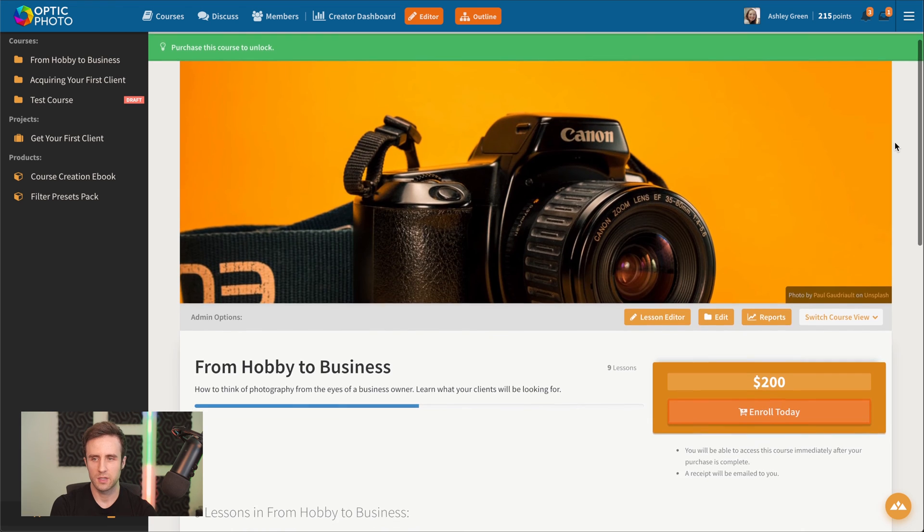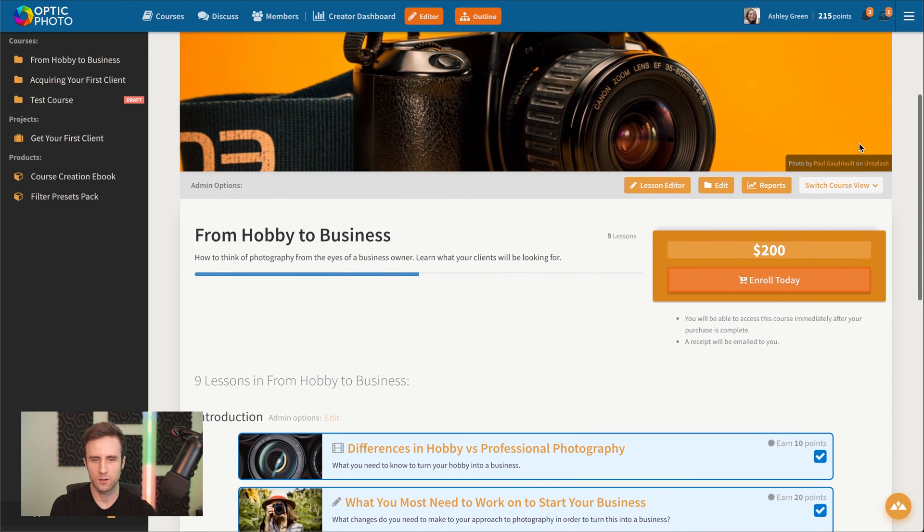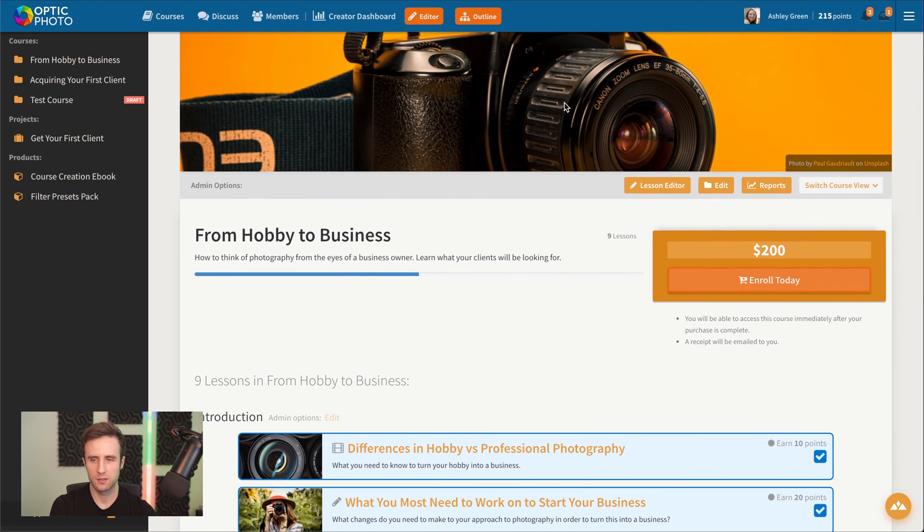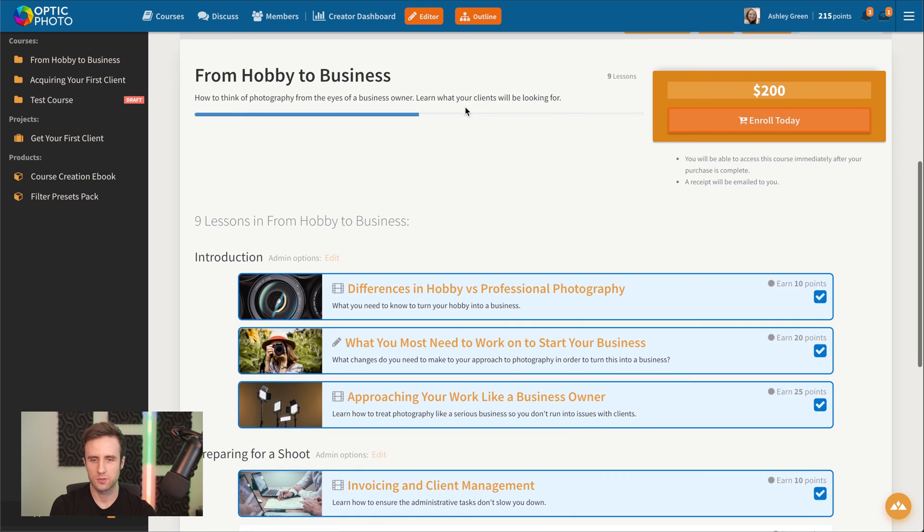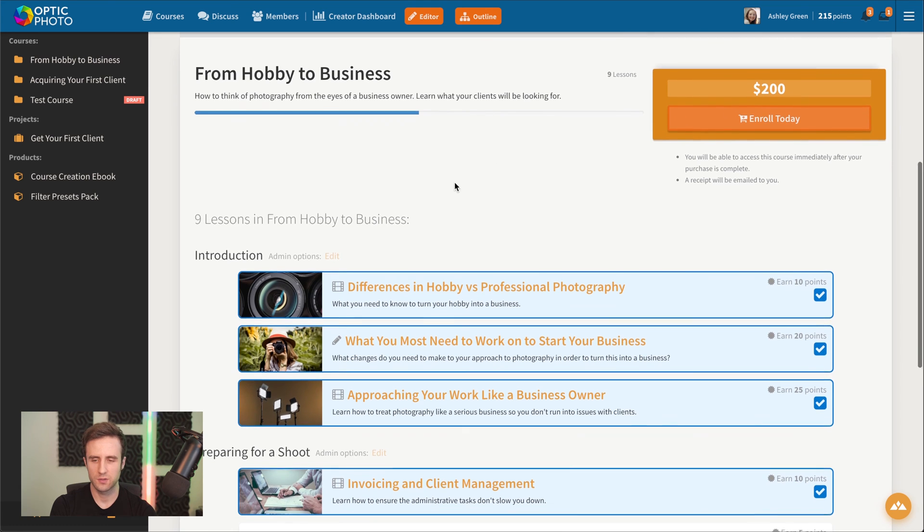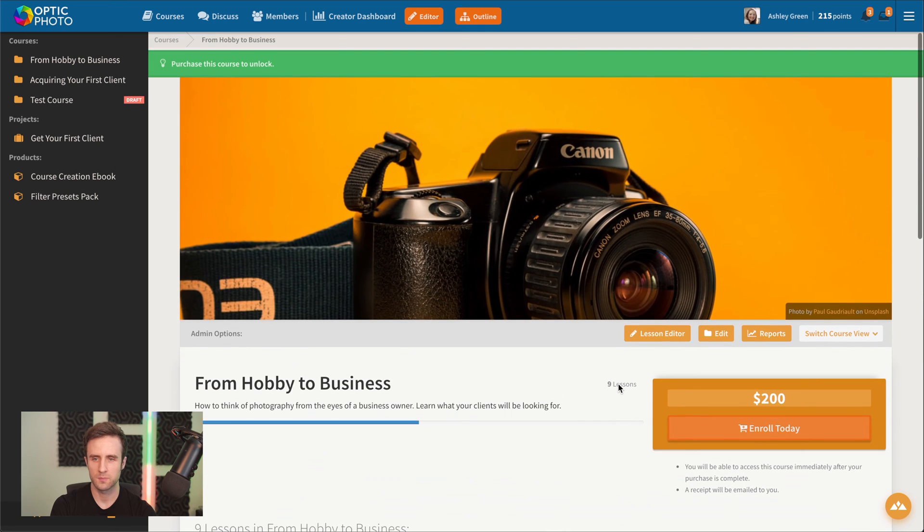Now we can see I went ahead and finished that course up. I added a cover image, a short description, set a price for it, and added a few more lessons as well as putting in some lesson thumbnail images for the different lessons in the different modules.